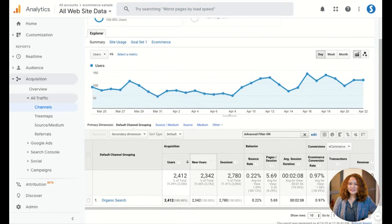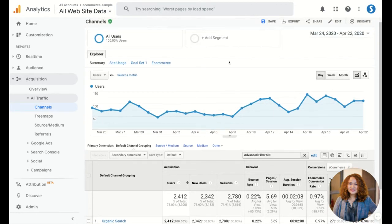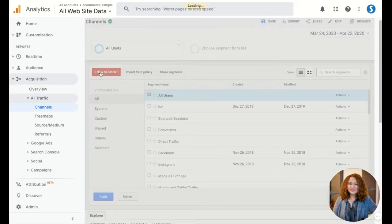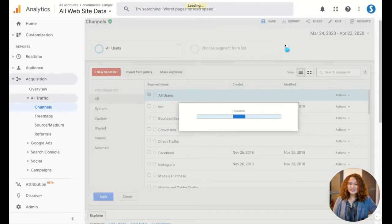So you can go to the segment. What we're going to do is create a segment for each of the countries.